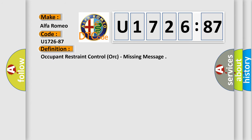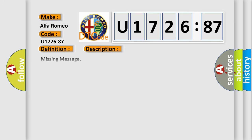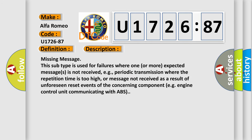Occupant restraint control or missing message. And now this is a short description of this DTC code.